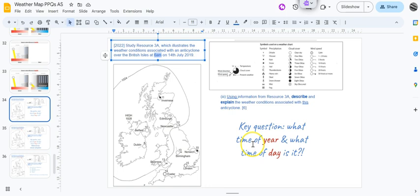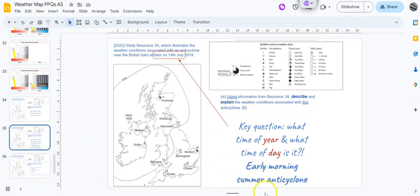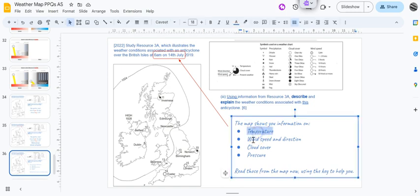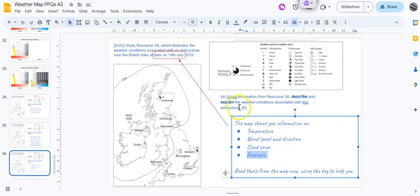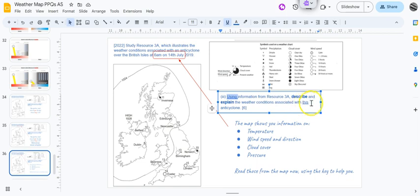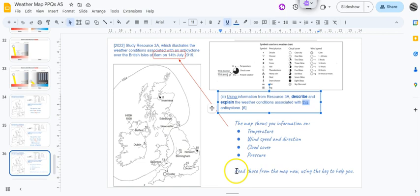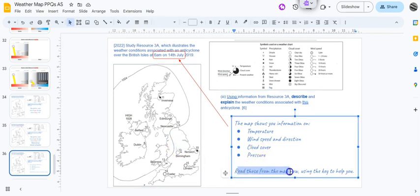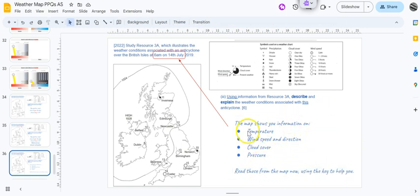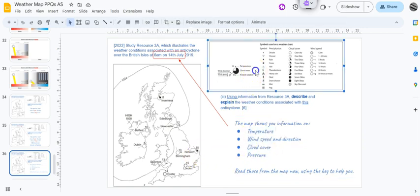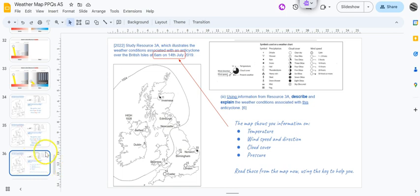So it's first thing in the morning - the sun will have risen by this stage but it's not very high up just yet. So we've got to describe and explain the weather conditions using this, locking into the idea that it's an early morning summer anticyclone. The map shows you information on temperature, wind speed and direction, cloud cover, and pressure. You're going to have to deal with a range of those for this six mark question. You've got to describe and explain the weather - so what's going on and why - and using information from the resource. What are the weather conditions associated with this anticyclone? So you can't just say general statements, you've got to quote specific information from that resource.